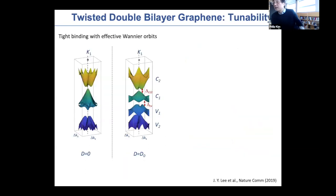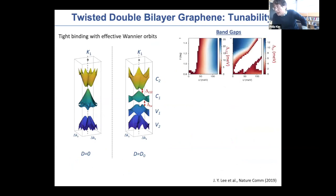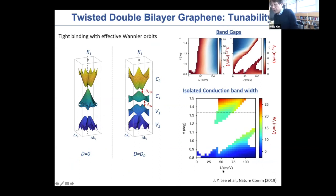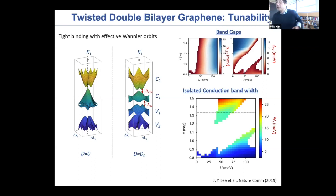This simple idea was taken more seriously with calculations including both displacement field and all layered coupling done by Ashwin's group. The conclusion is: if you have something like around 1.2 to 1.3 or 1.4 degrees of twist angle, by applying the displacement field — which creates an imbalance of energies between the two Bernal bilayers, controlled by the parameter U — you can isolate a separate band whose bandwidth is in fact controlled by U. Somewhere around these regions of displacement field and angle, you should be able to get a reasonably well-isolated band with bandwidth as small as something like tens of meV. That's basically the idea behind the twisted double bilayer.